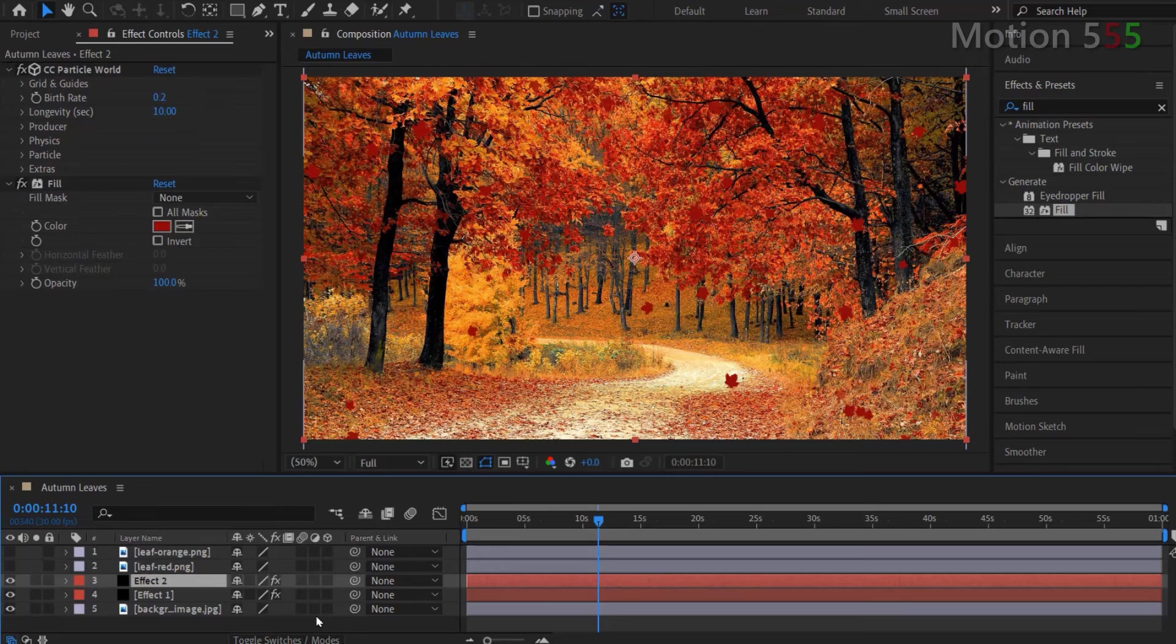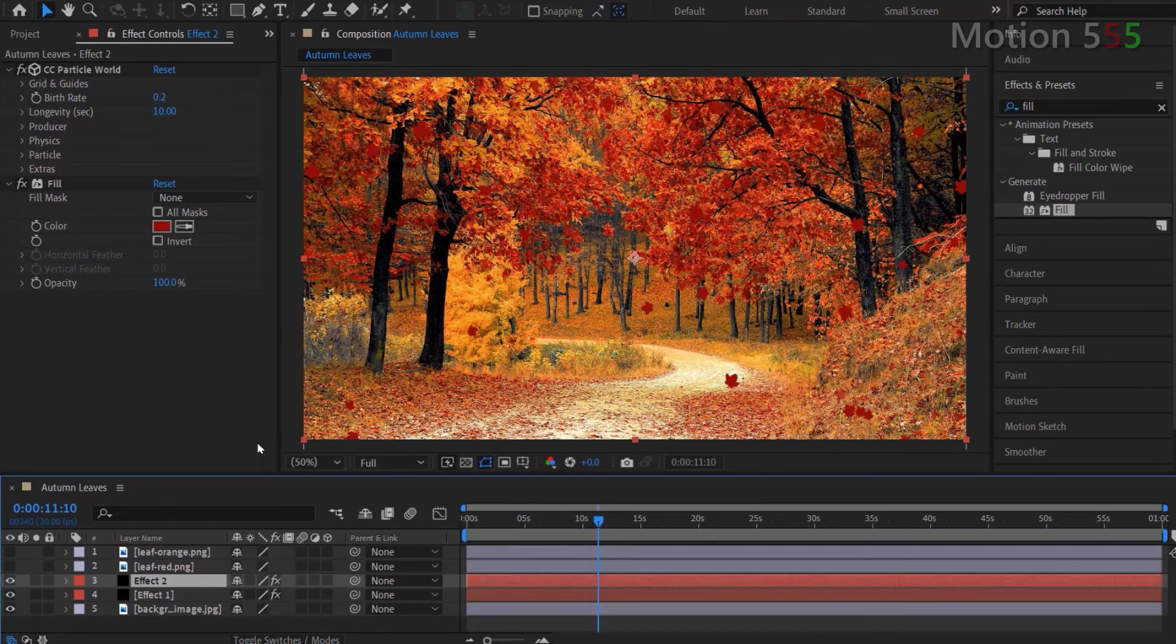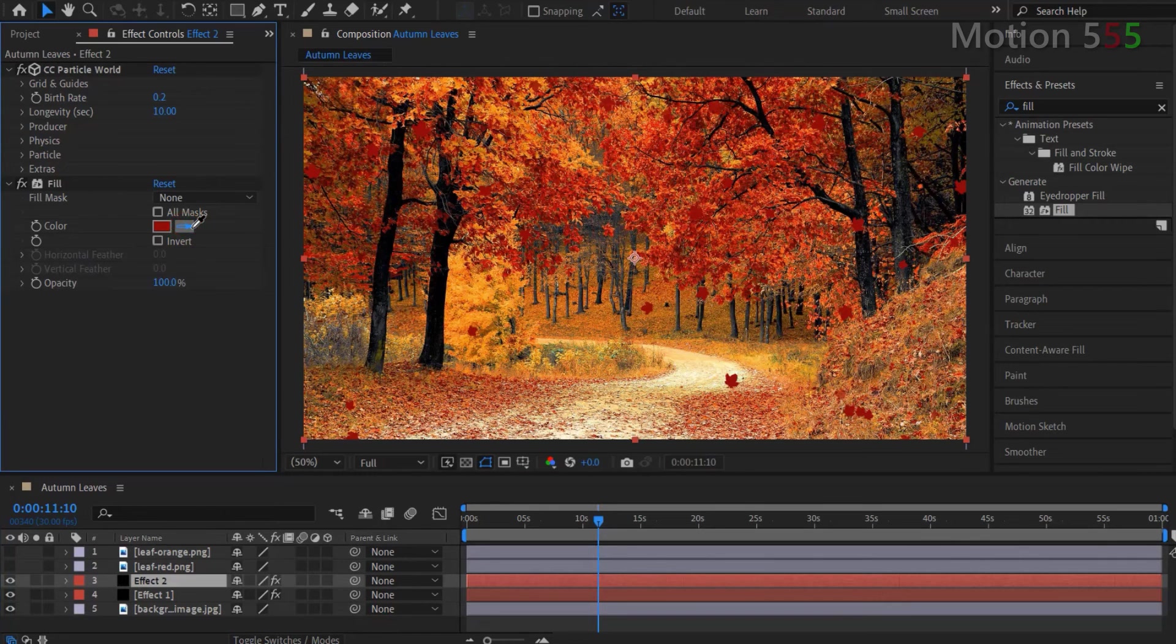In the effect controls of the effect 2, repeat the same steps I showed you earlier. Use the color picker of the fill effect to pick another leaf color from the background.